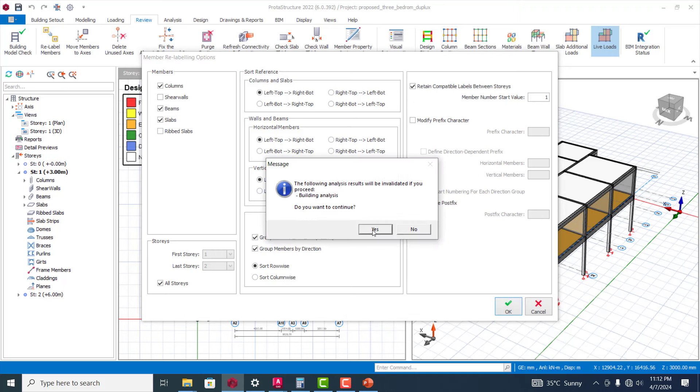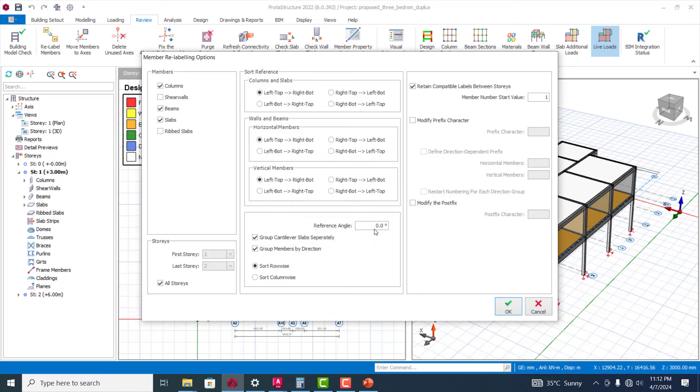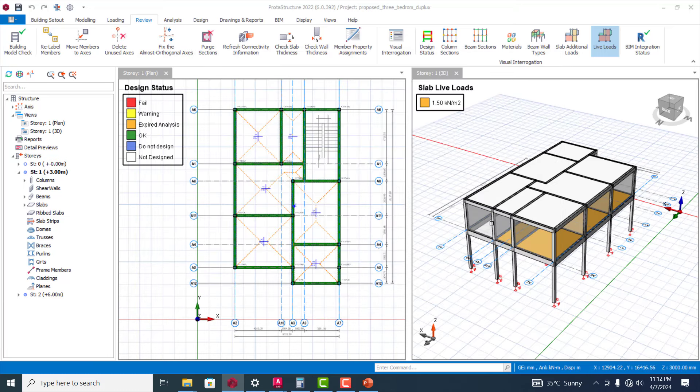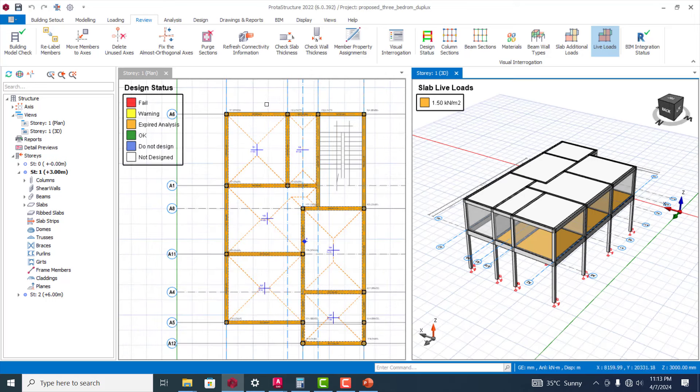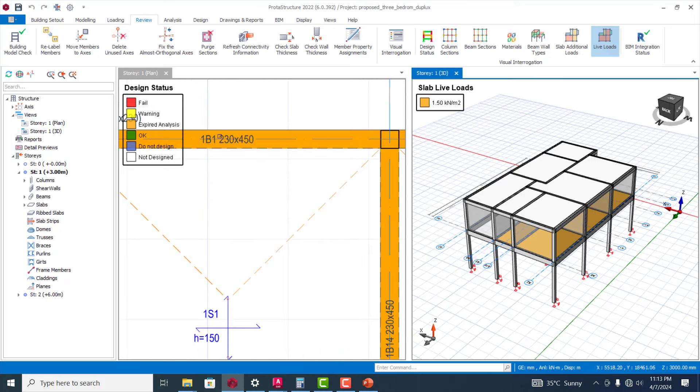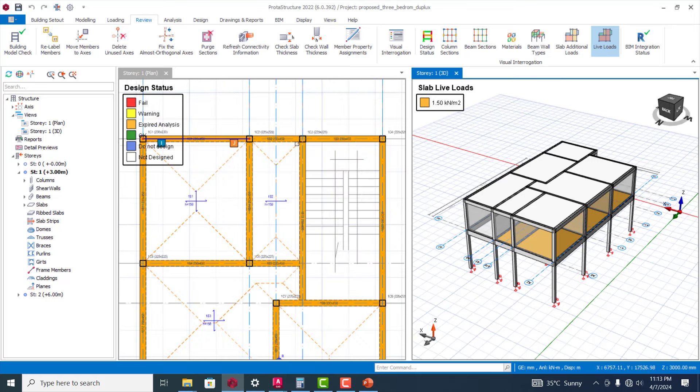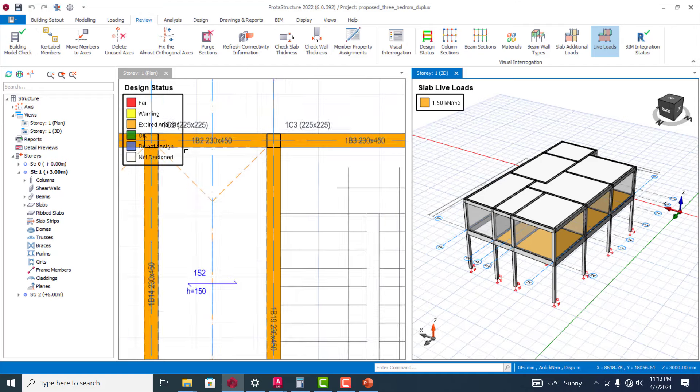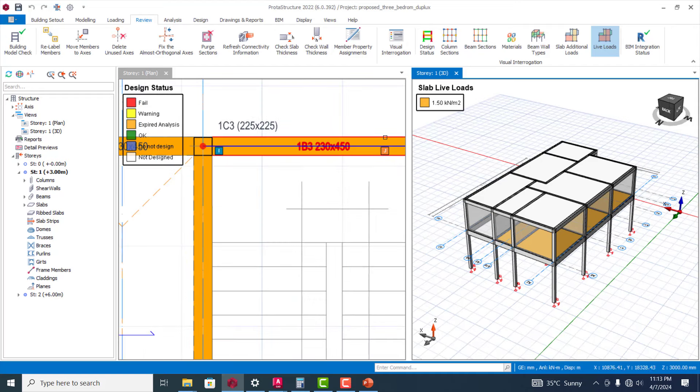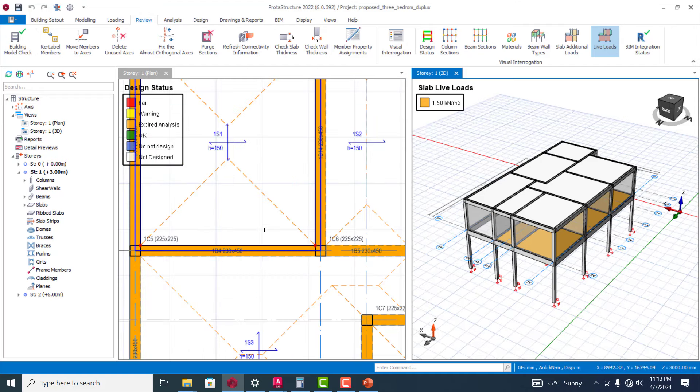You can select each of the structural member you want to rearrange and automatically the software will rearrange the members for you. If I click on OK and yes, it is going to rearrange them.